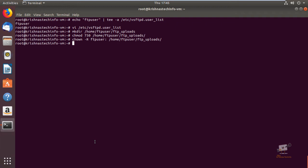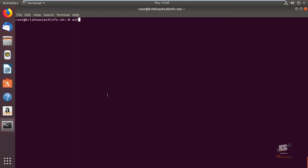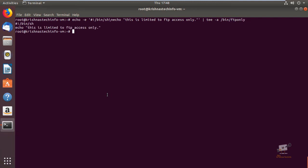To disable shell access and use the user only for FTP, we need to create a new shell and assign it to the user. Create an FTP-only shell with: echo -e '#!/bin/sh
echo' and add a note to it, writing to /bin/ftponly. Now the new shell is created. Next, provide the required permissions: chmod a+x /bin/ftponly. Then add the new shell to the list of valid shells in /etc/shells.